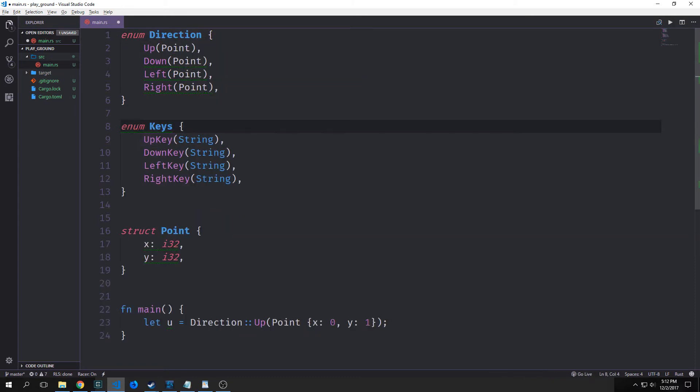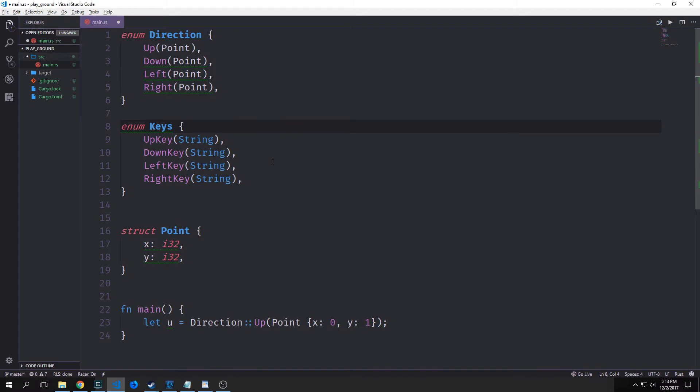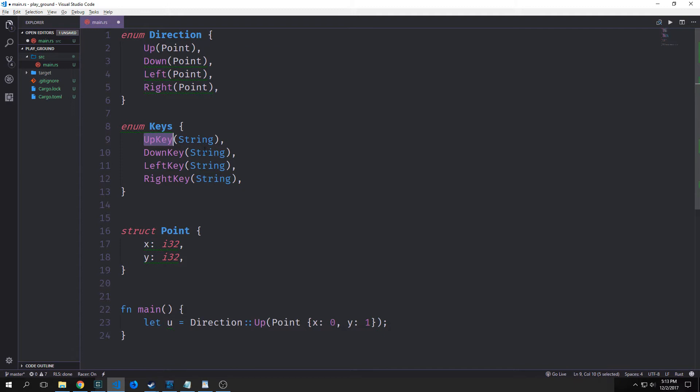So let's also add another enum in here called keys. And this gives us up key, down key, left key, and right key. Again, I'm sort of modeling this after the snake game tutorial that I did with Elm. Essentially, each direction corresponds with a key. So if a user hits the up key or hits W, then it will point up.